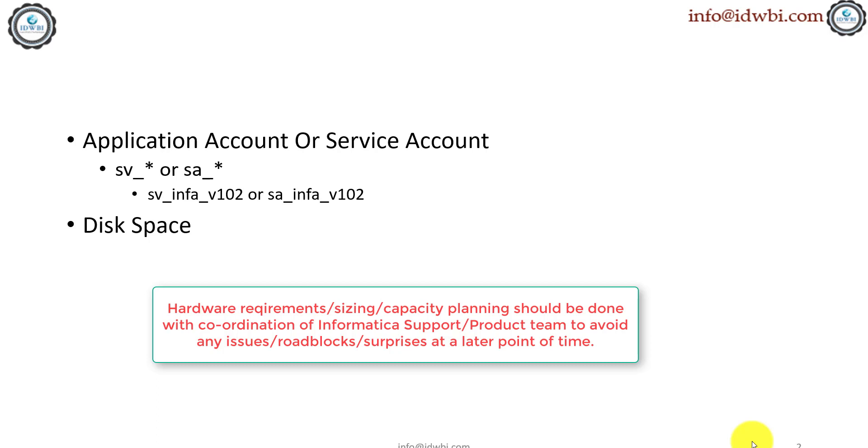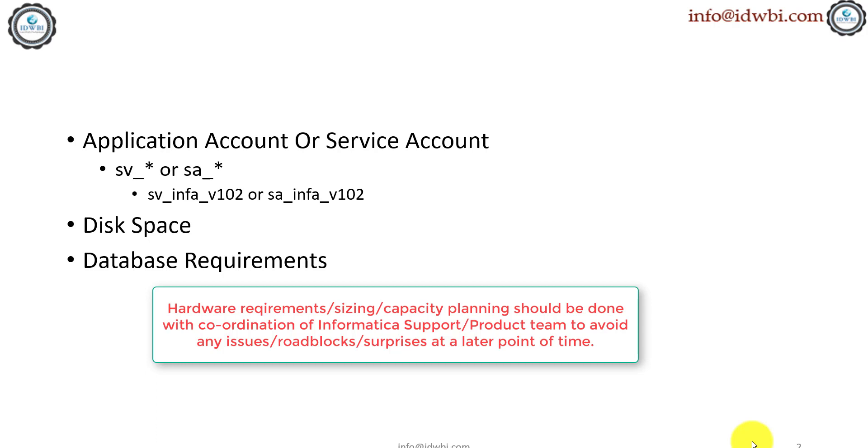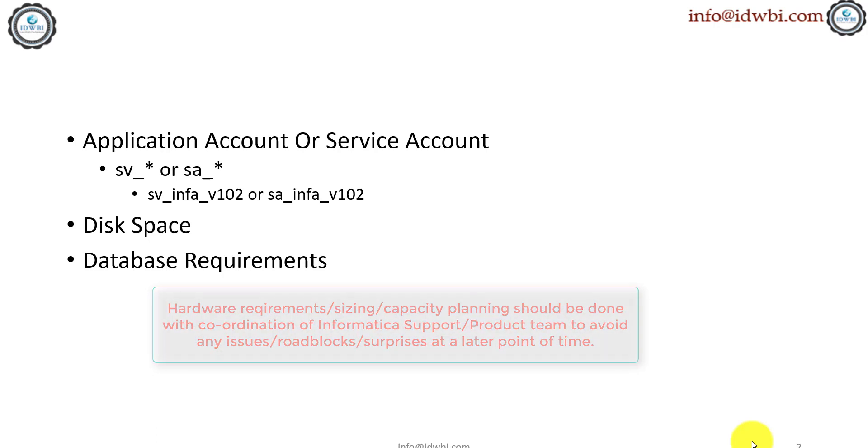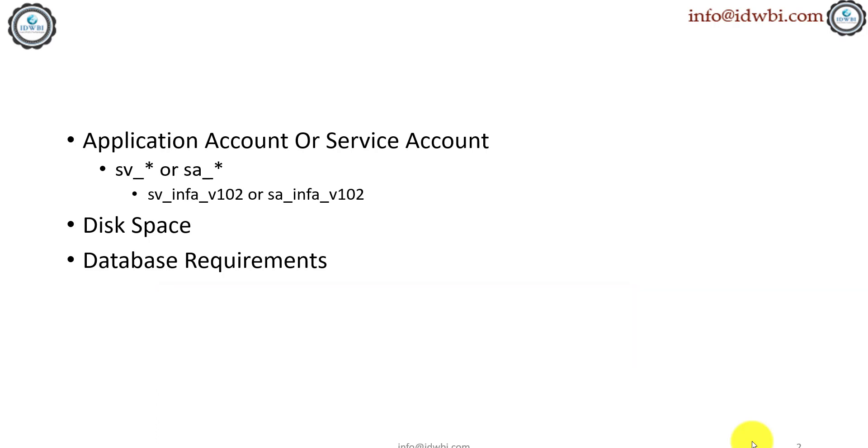Database requirements specific to Informatica Data Quality: there are at least four to five different databases which are required—one for the domain, one for the Model Repository Service or MRS, one for Monitor, one for Workflow, one for Profiling, one for Staging. All these are discussed and created using the steps as we go ahead, and you can see them.